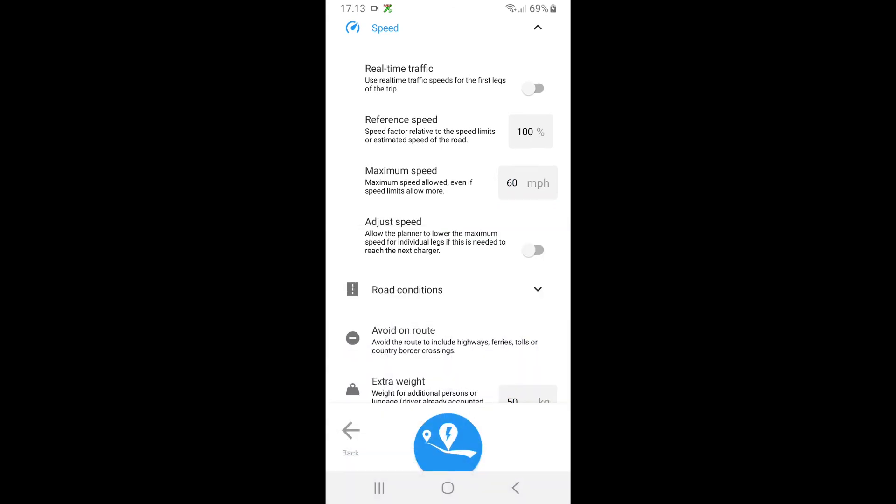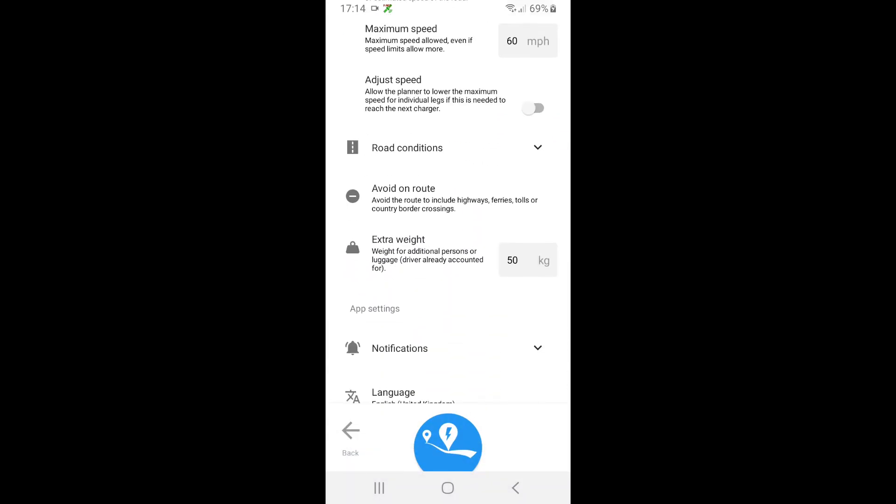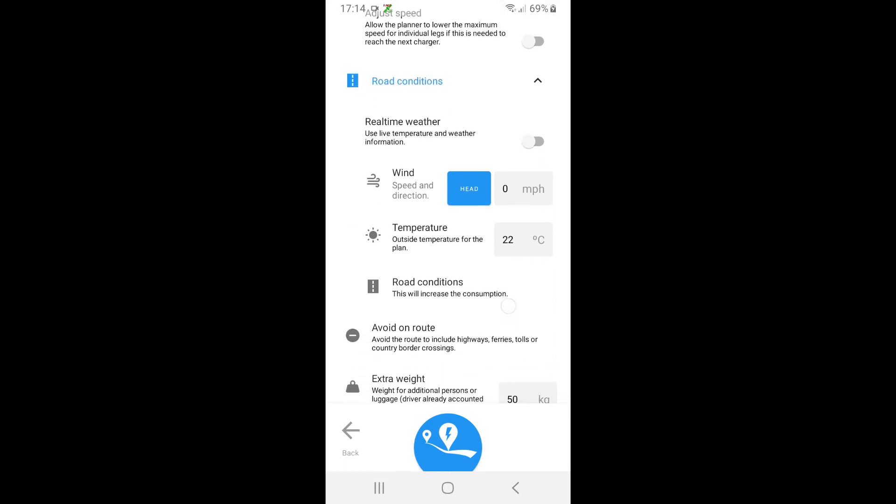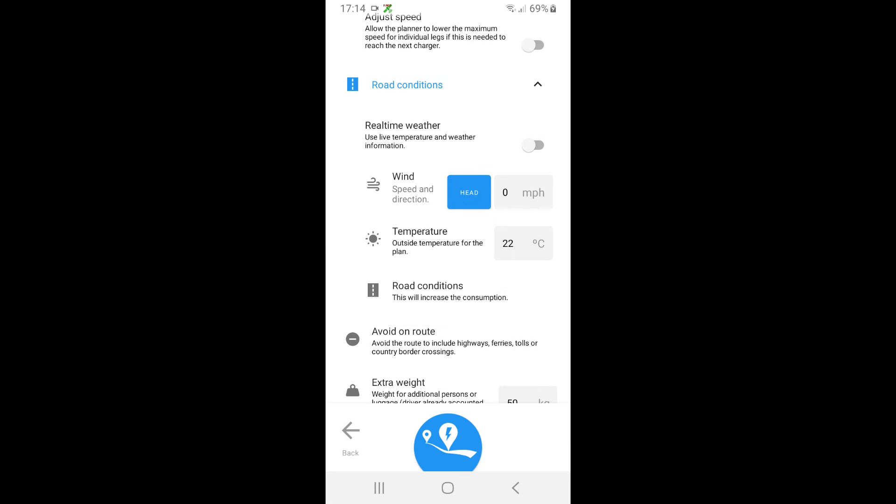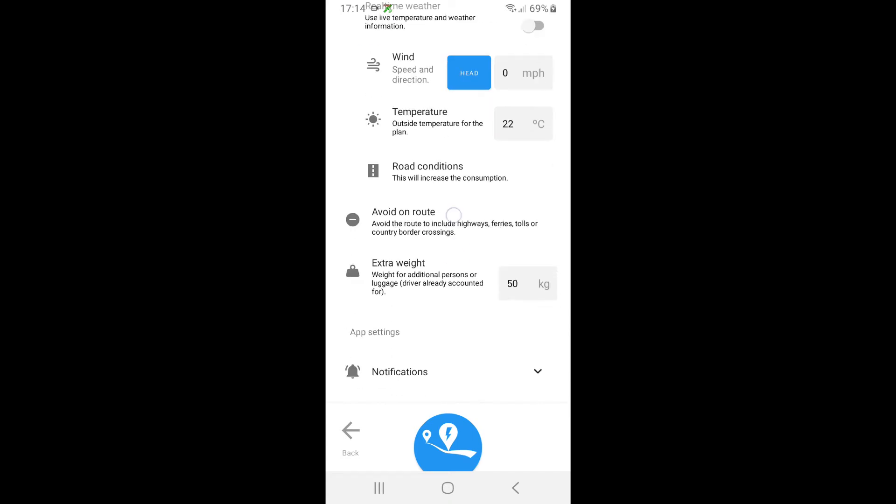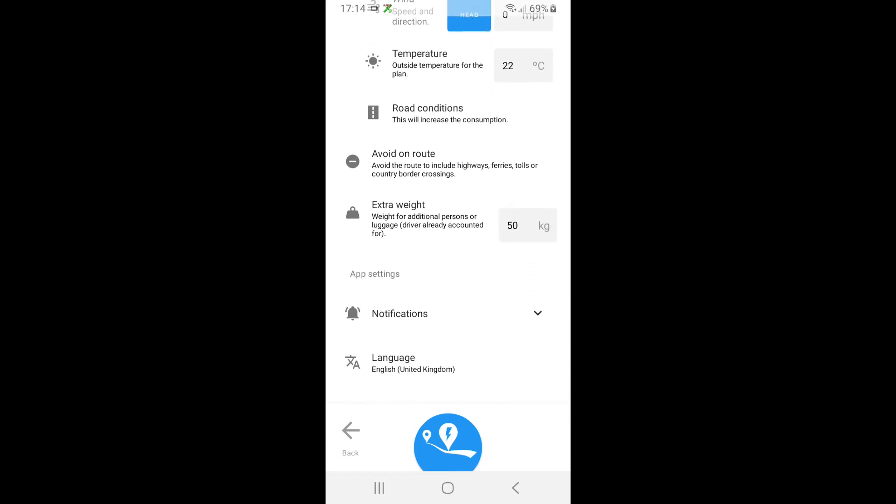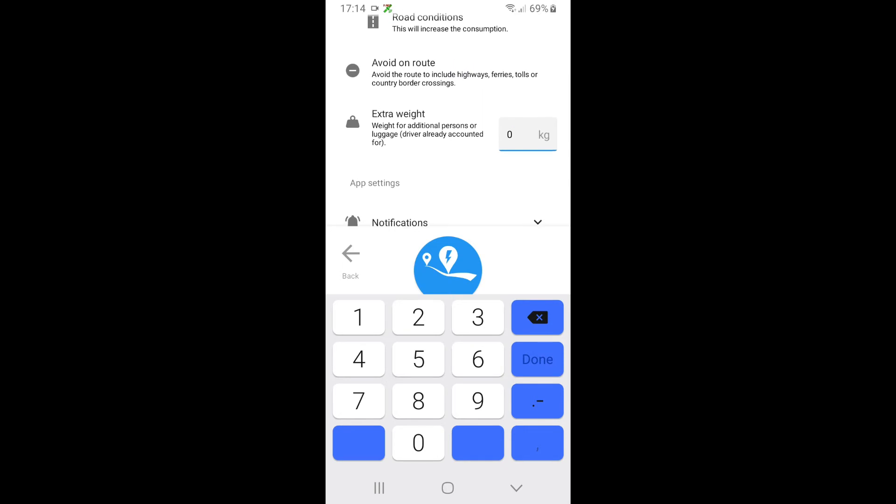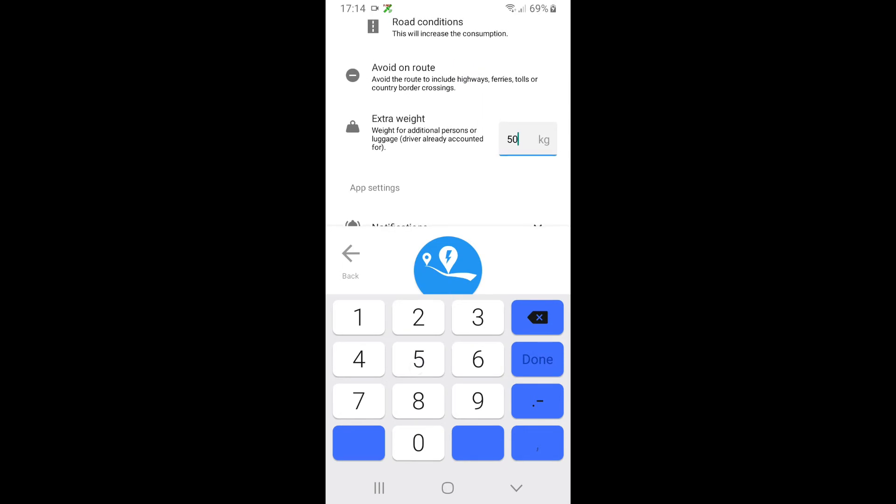Road conditions - I can say it's got a headwind. I can also set the temperature because we know that temperature makes a drastic difference on the type of efficiency you get out your battery. This is also saying that I'm going to take 50 kilos of luggage.